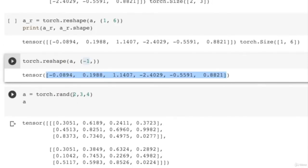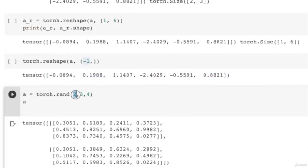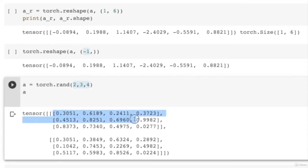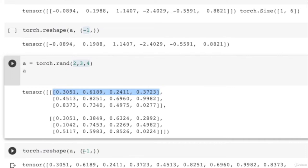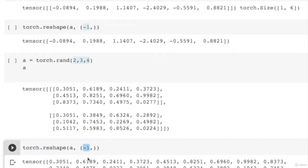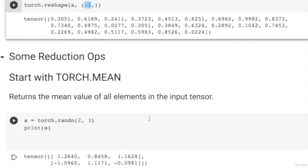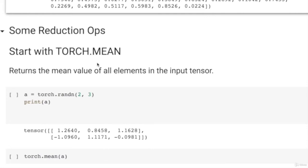You can also reshape higher dimensional tensors — for example a 3D tensor of shape 2×3×4. If you reshape this with -1 as the argument, it will produce a 1D tensor with 2×3×4 = 24 elements. Let us look at some reduction operations. One of the simplest is taking the mean value, which is very useful when calculating the average loss during training.